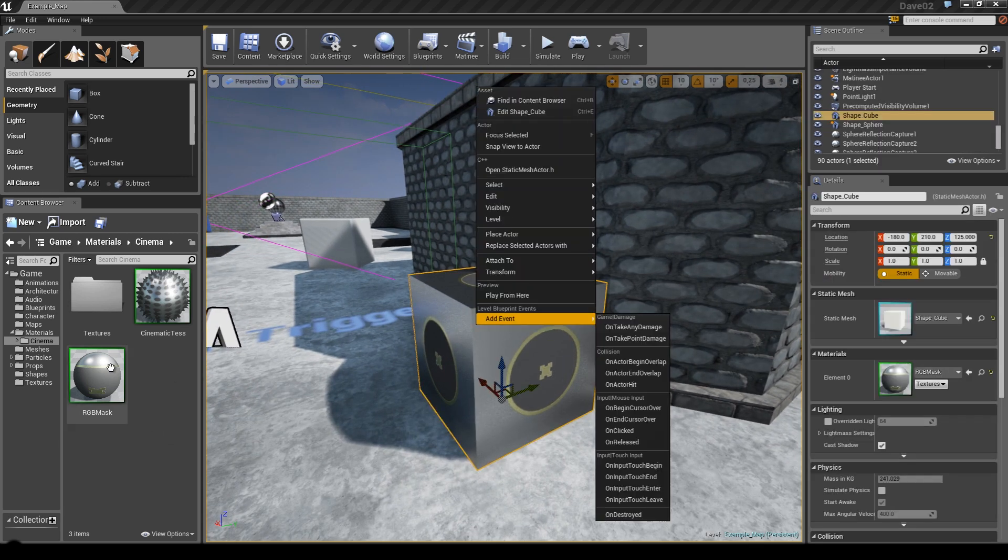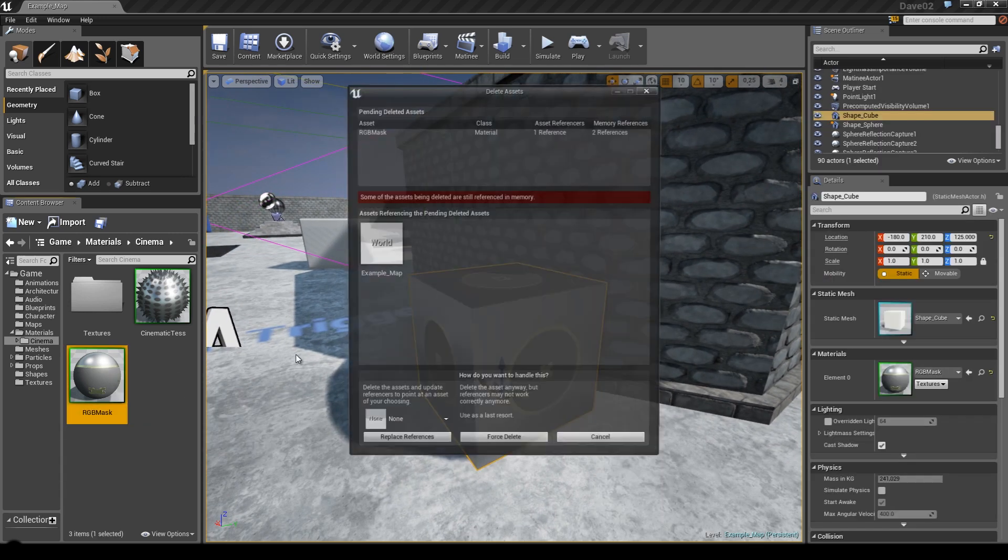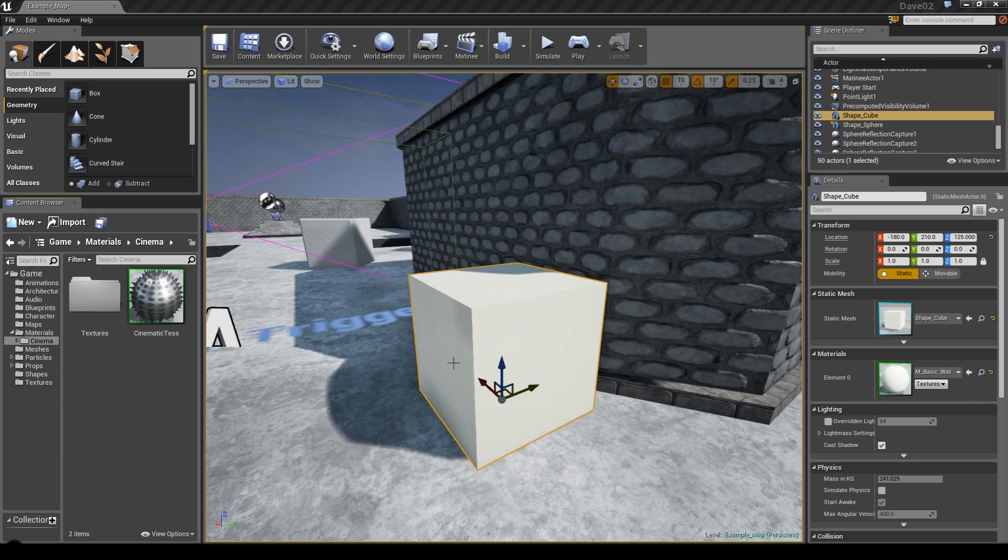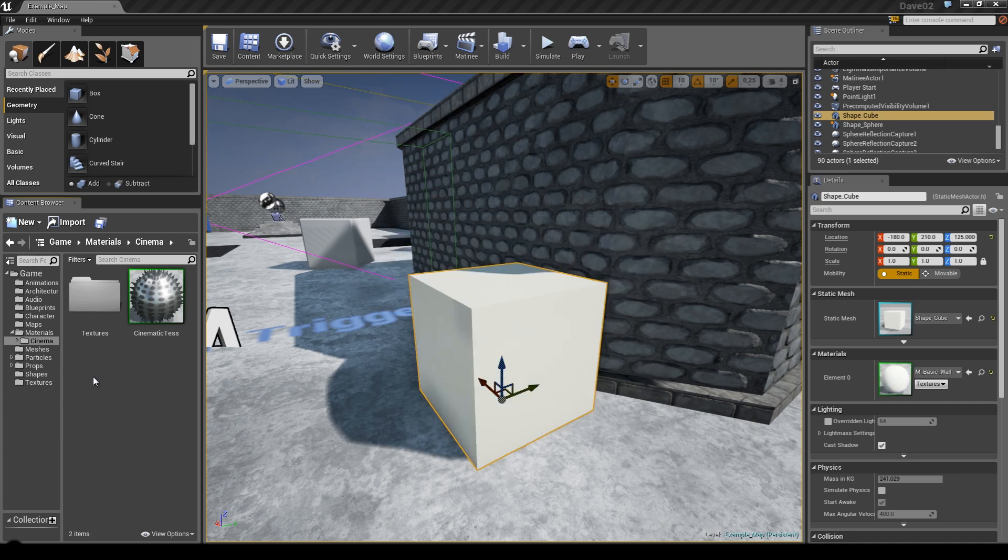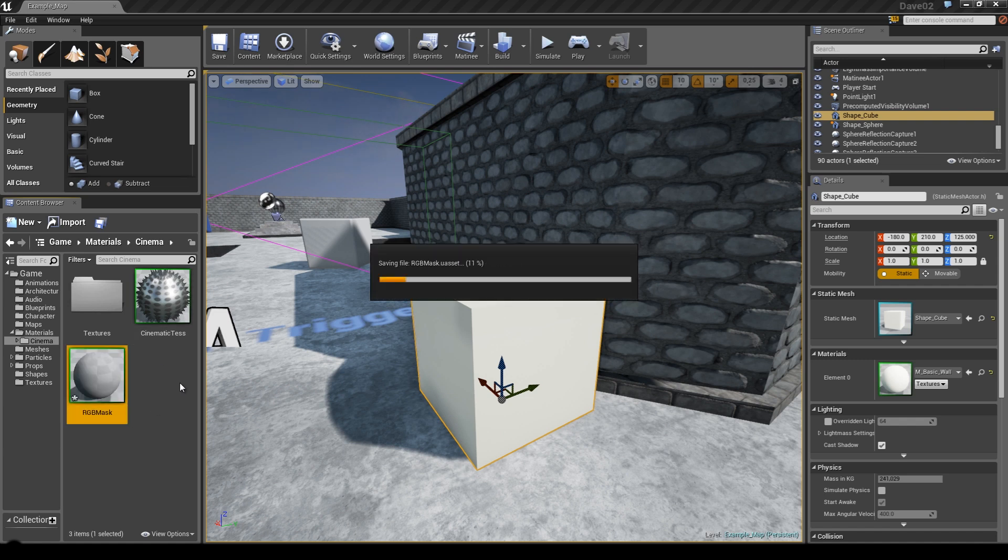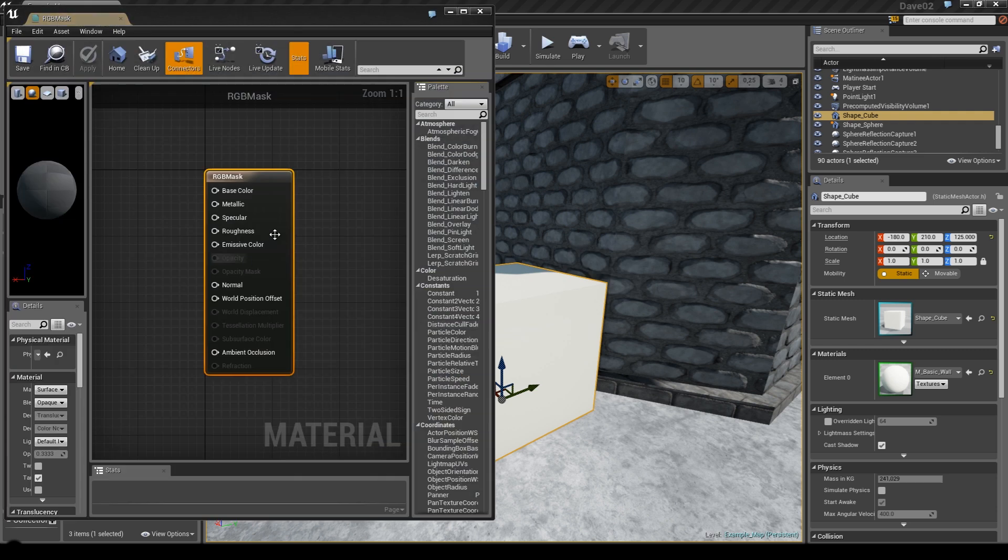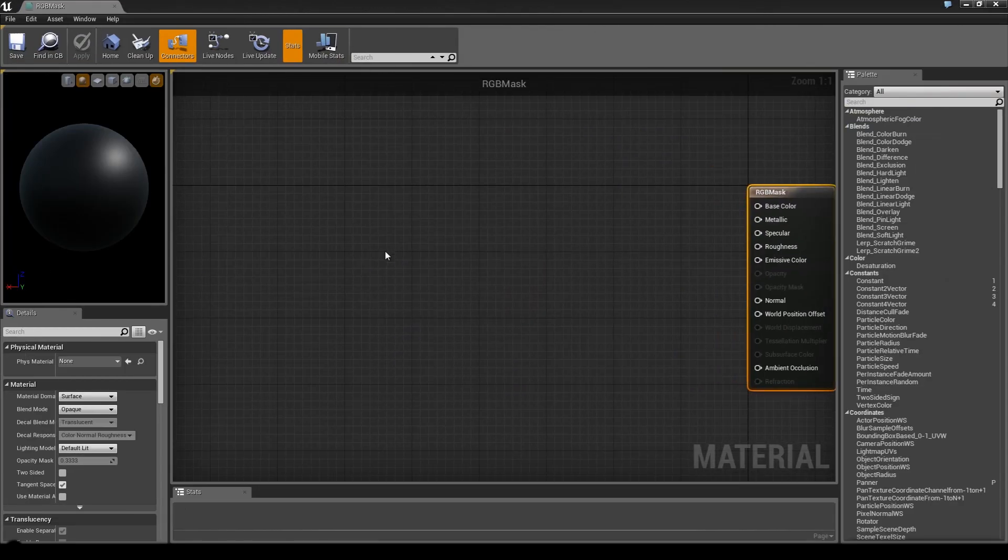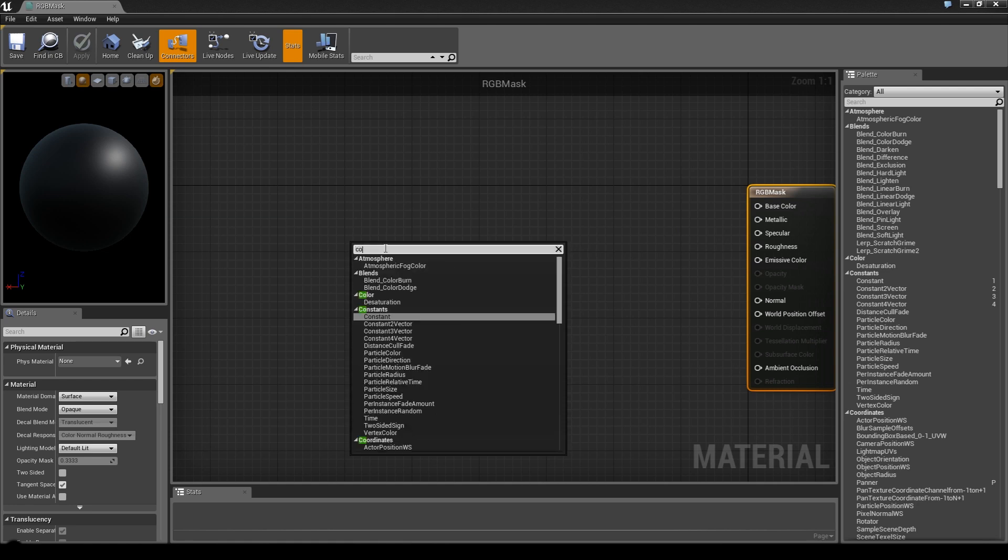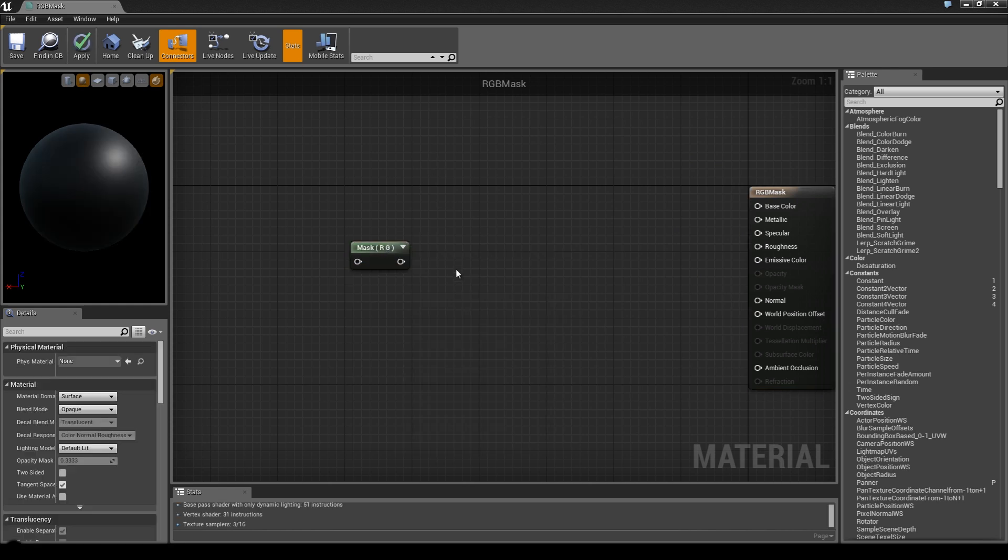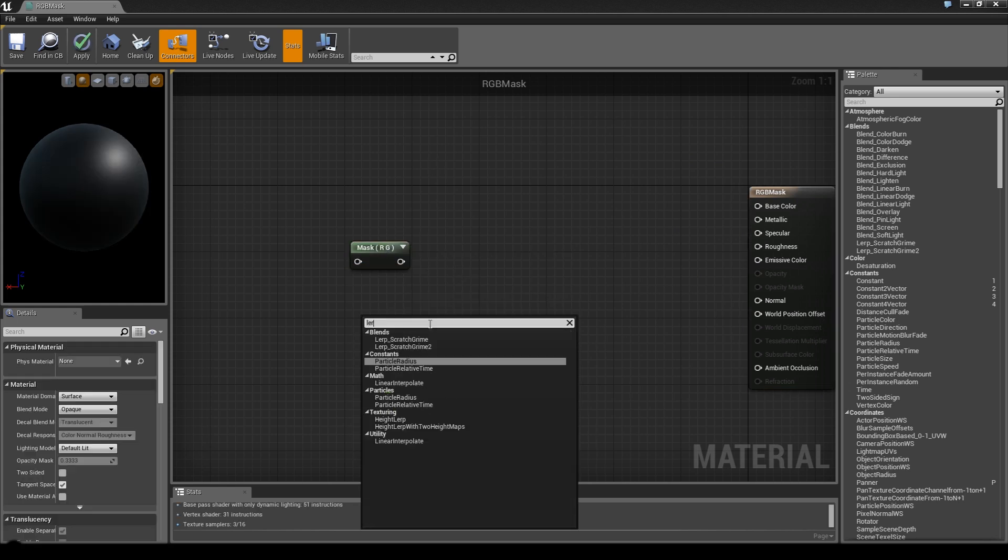First I'm gonna delete this and create a new material called RGB mask. We'll be using two expressions: the first expression will be component mask and the second one will be the lerp.